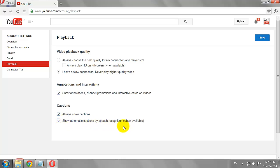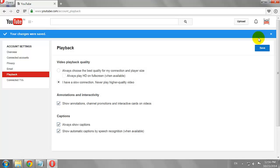Click Save to apply the changes. This is how you can set default caption settings on YouTube.